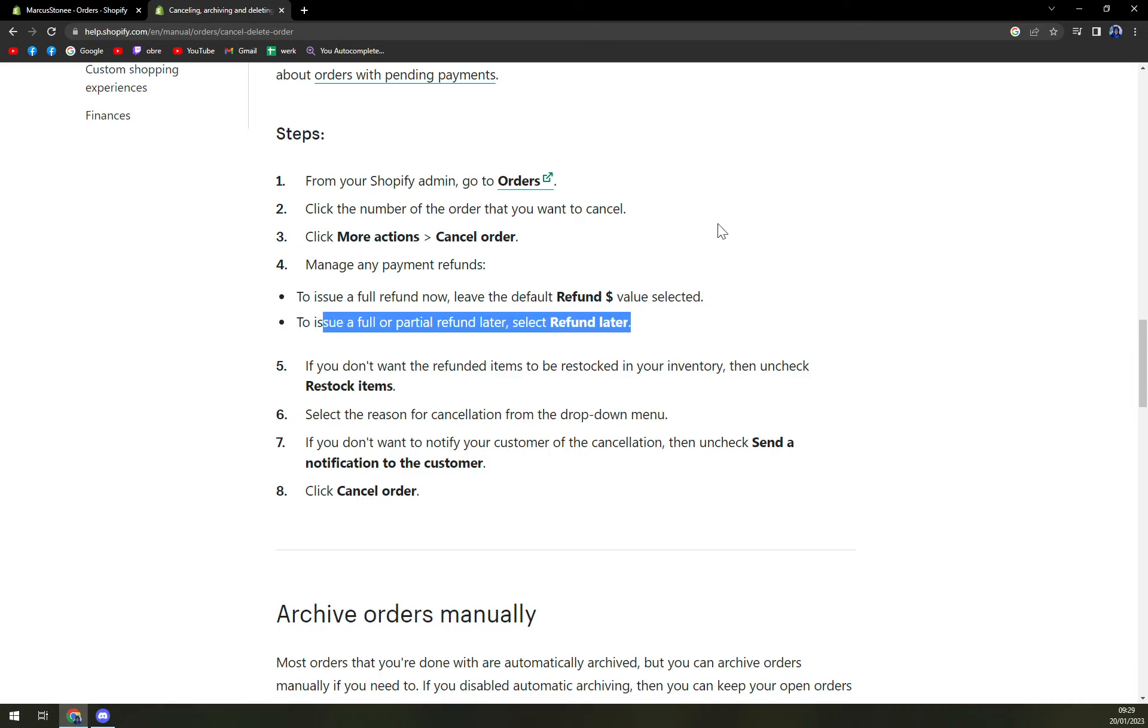If your customer needs to send back the goods that you already sold them, for example, you send them a pair of shoes and they are not fitting and he wants to refund.